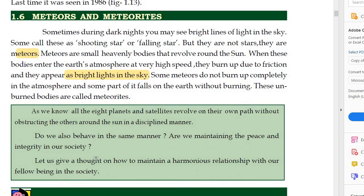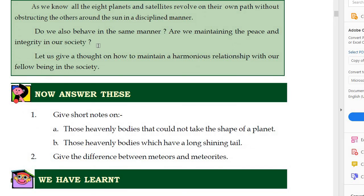Let us give a thought on how to maintain a harmonious relationship with our fellow beings in society. These non-living bodies moving in the sky do so in a disciplined way without anyone telling them. Can we bring such discipline into our lives and maintain harmony in society? Regarding the guidelines the government is giving us — what are we doing, what do we need to do? Write your answer in the comment box. Thank you.